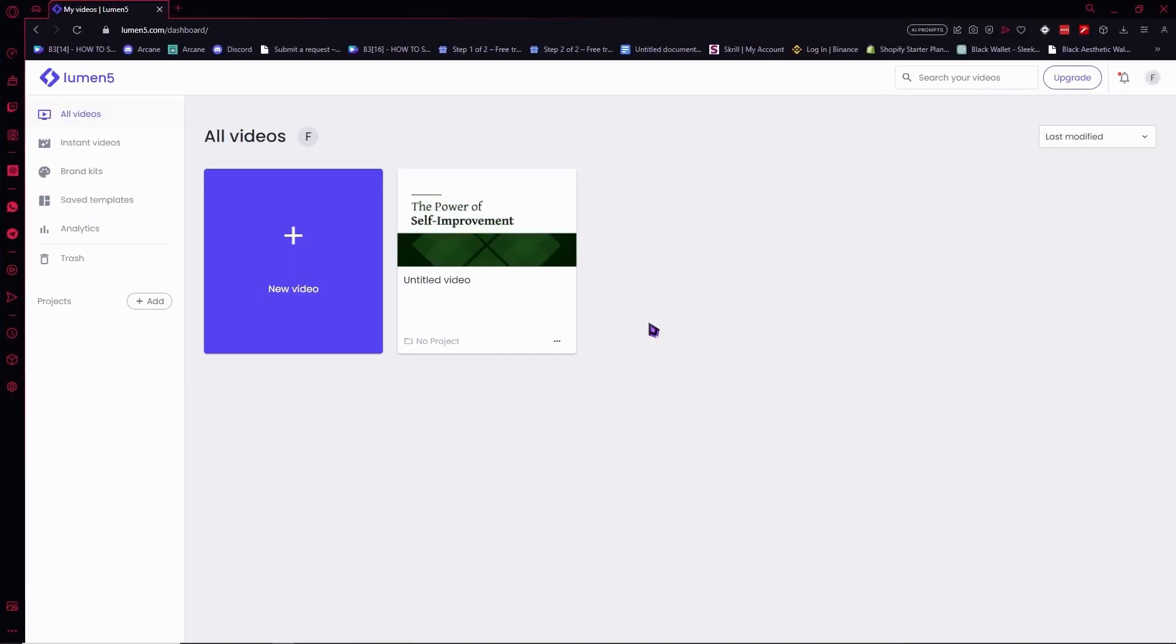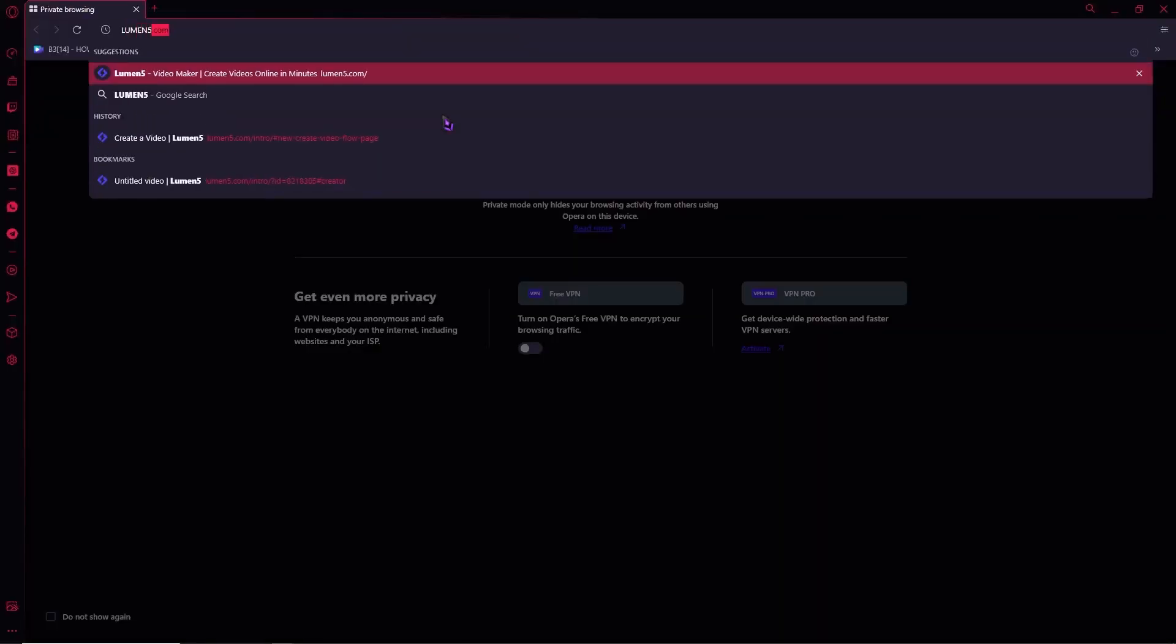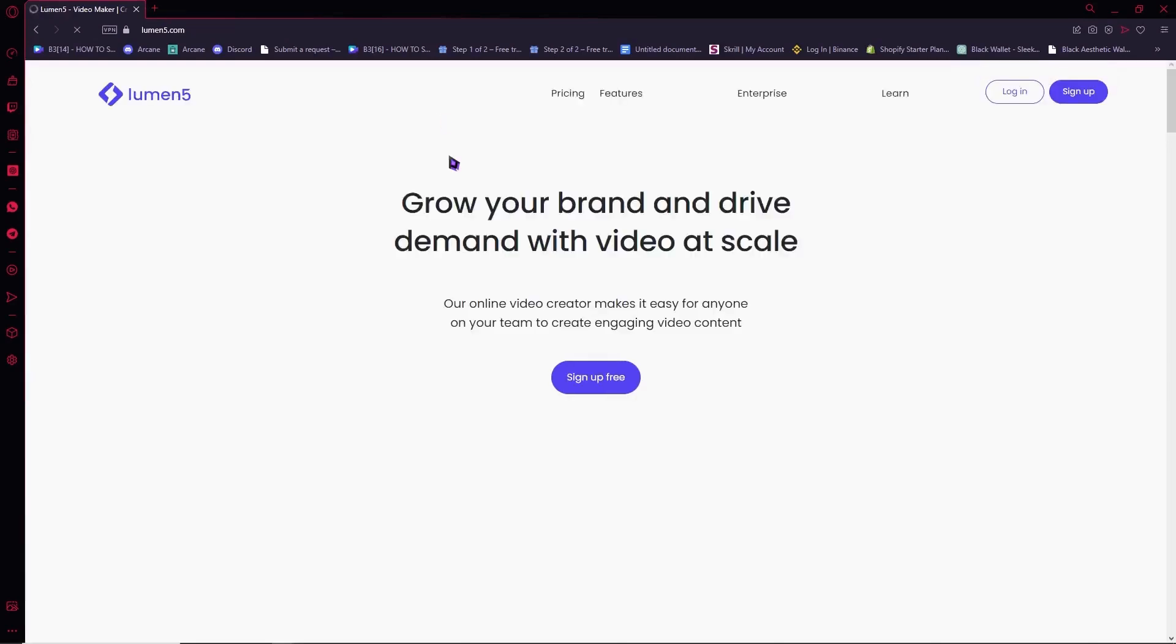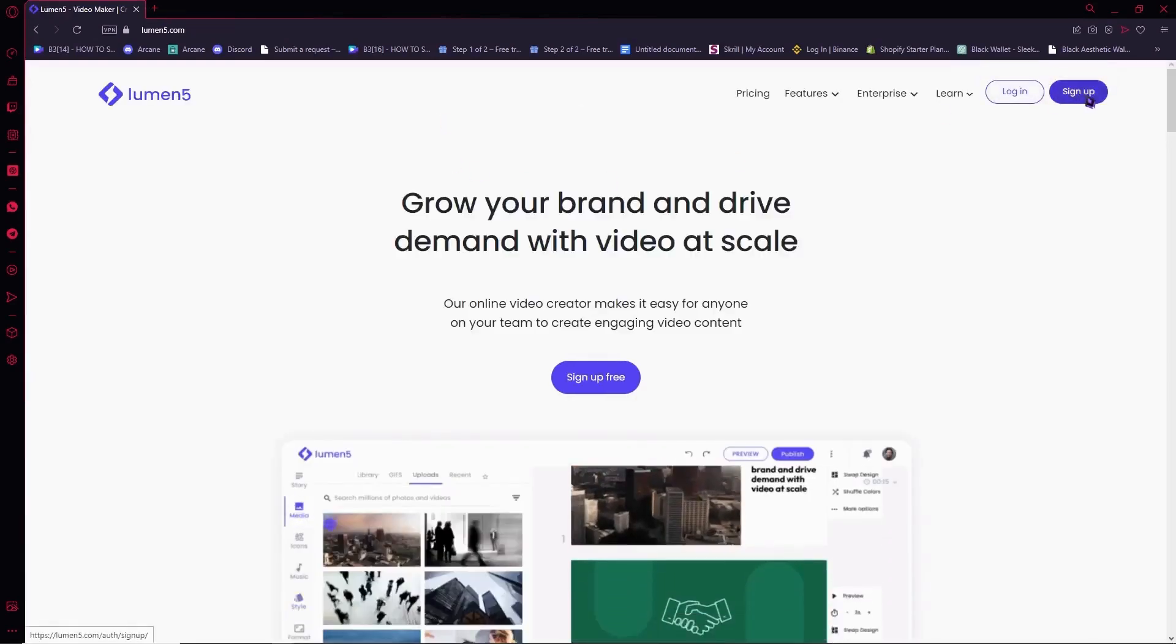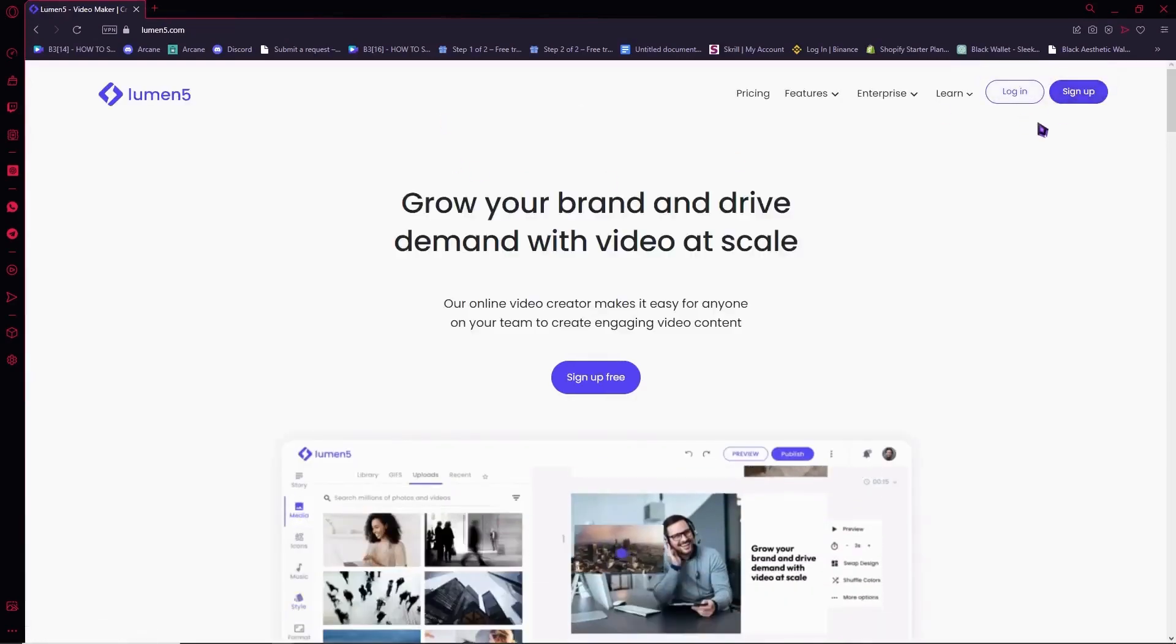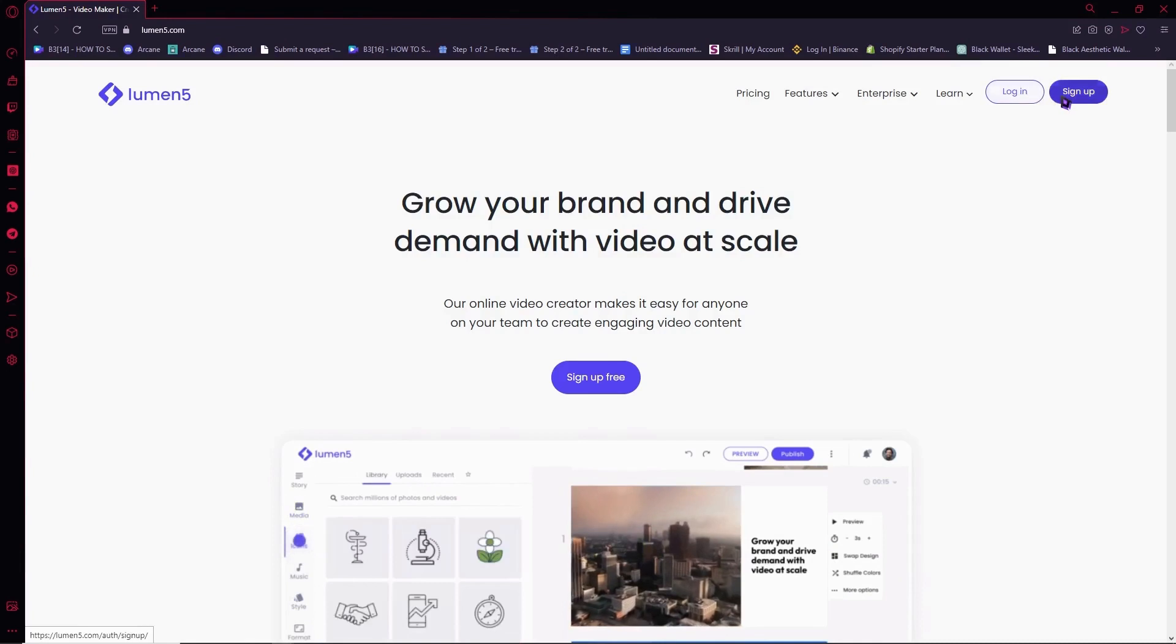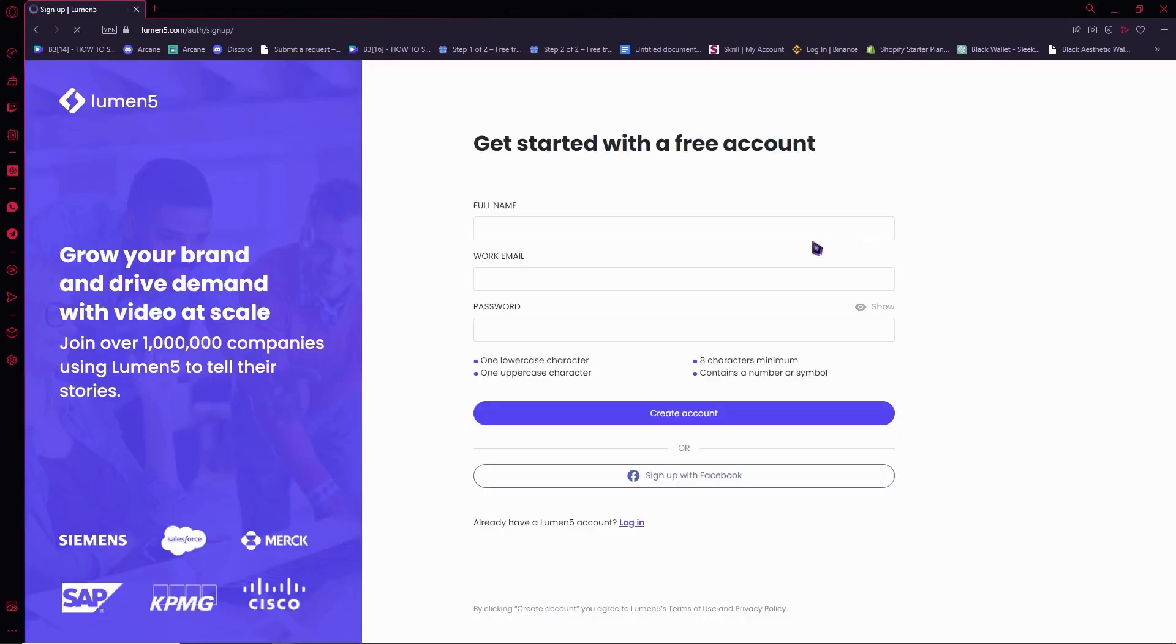So here we are in Lumen5. First thing that you need to do, of course if you're a beginner, is go into lumen5.com. Once you're here, you want to go into sign up right here, or if you already have an account, click here on login. But you're probably going to go here and sign up because you're a beginner.